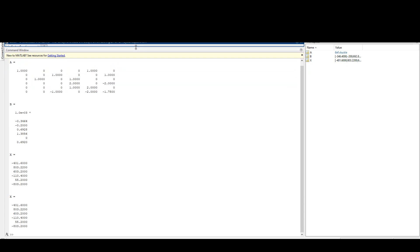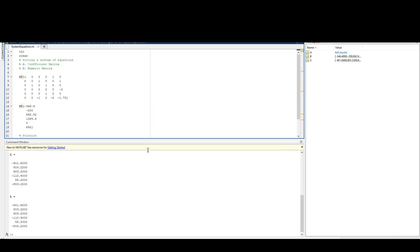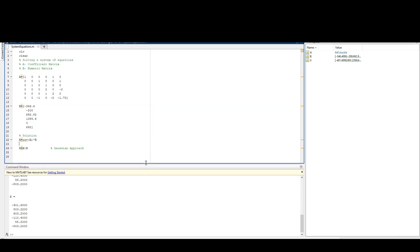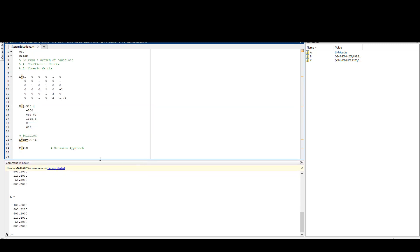I'm showing you I have my A matrix, B matrix, and then X using the two approaches. For this simple problem, both of them are going to give me the same answer, but usually the Gaussian approach is better if you have a large matrix with a lot of zeros. It always yields a result for us.